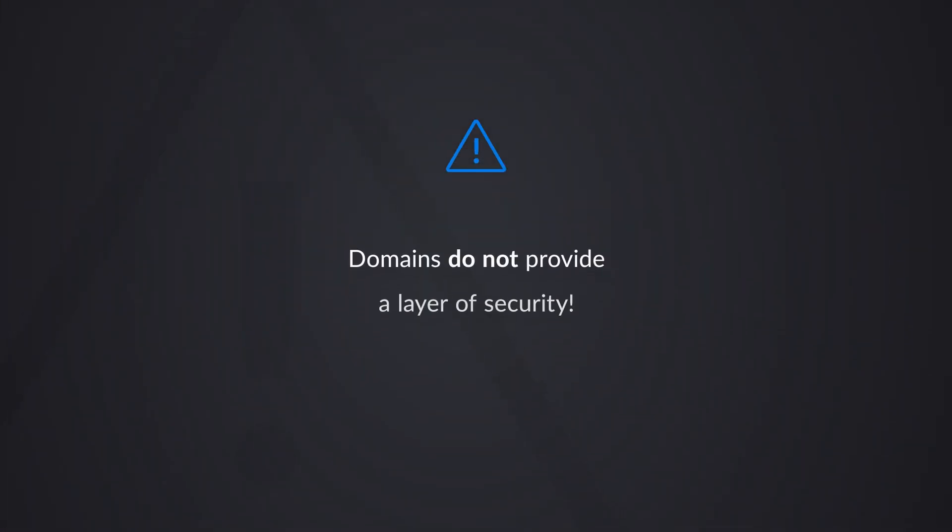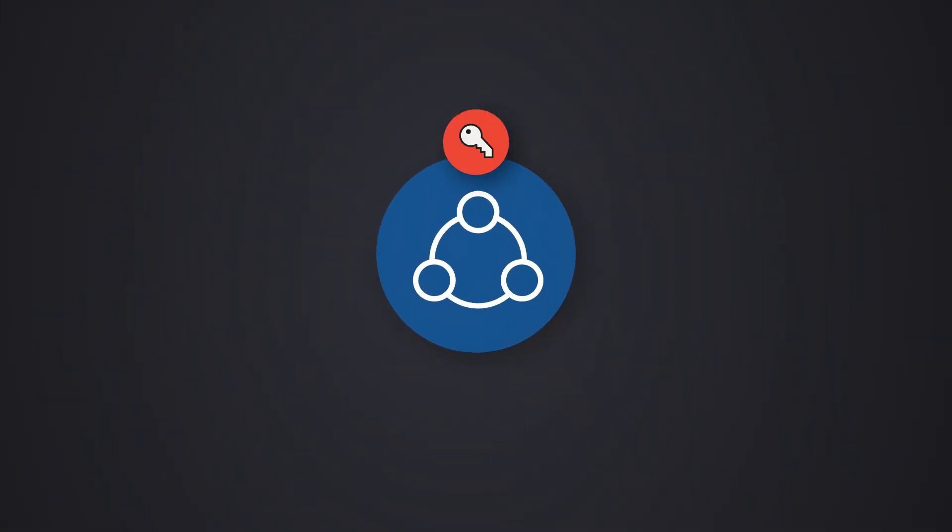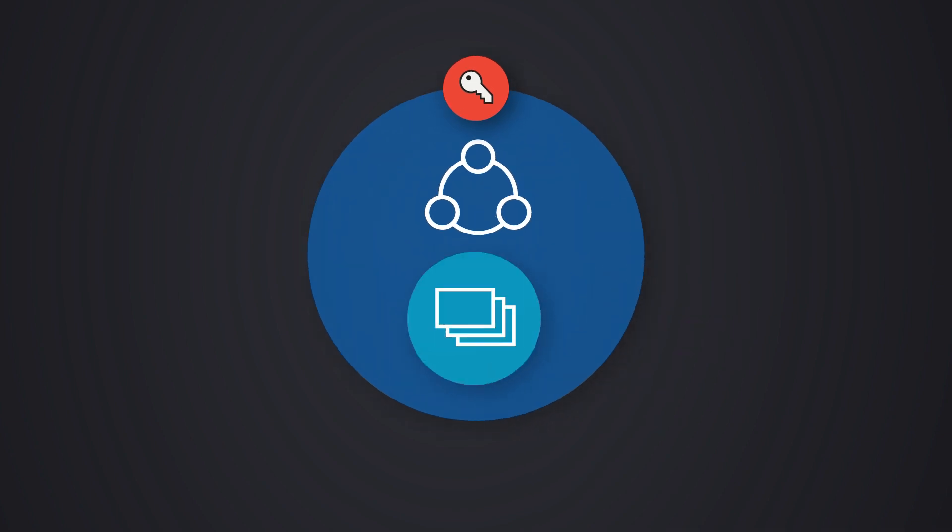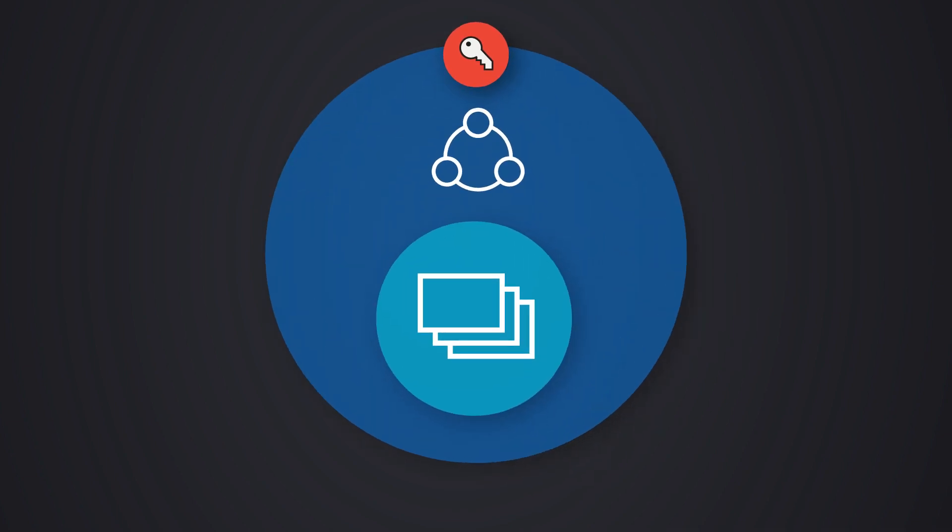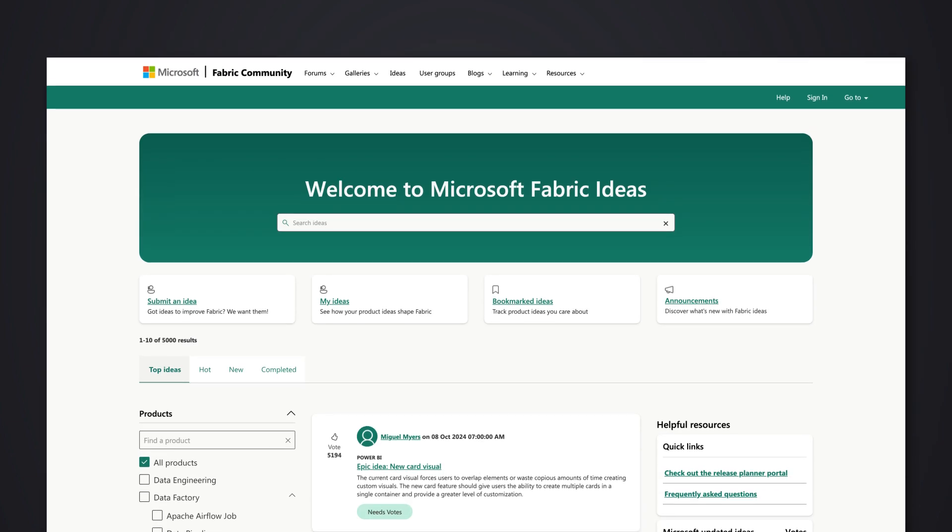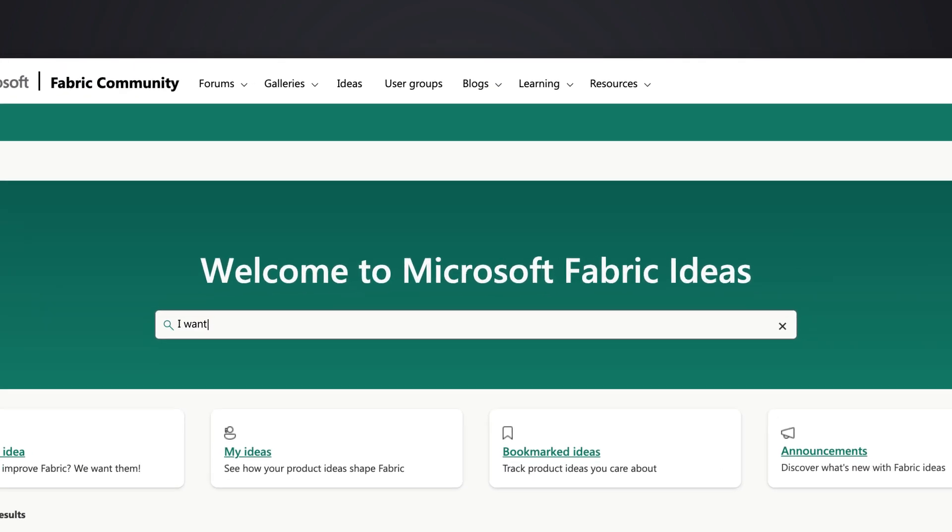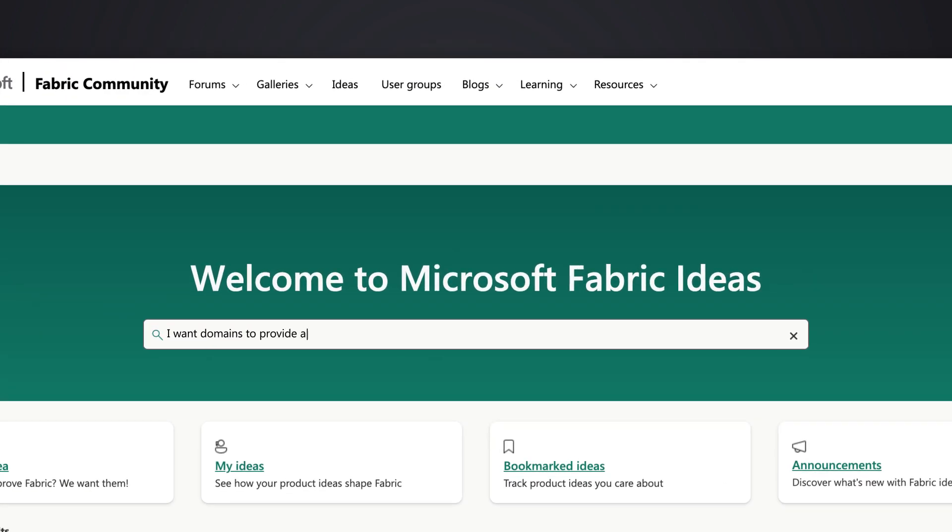One of the things I want to call out in terms of domains today, as of the recording of this video, domains do not necessarily propagate security or access. If that is something that you're interested in, where you want to assign security at a domain level, maybe that trickles down to the workspace, go to ideas.fabric.microsoft.com and let your voice be heard. As of today, that doesn't exist.